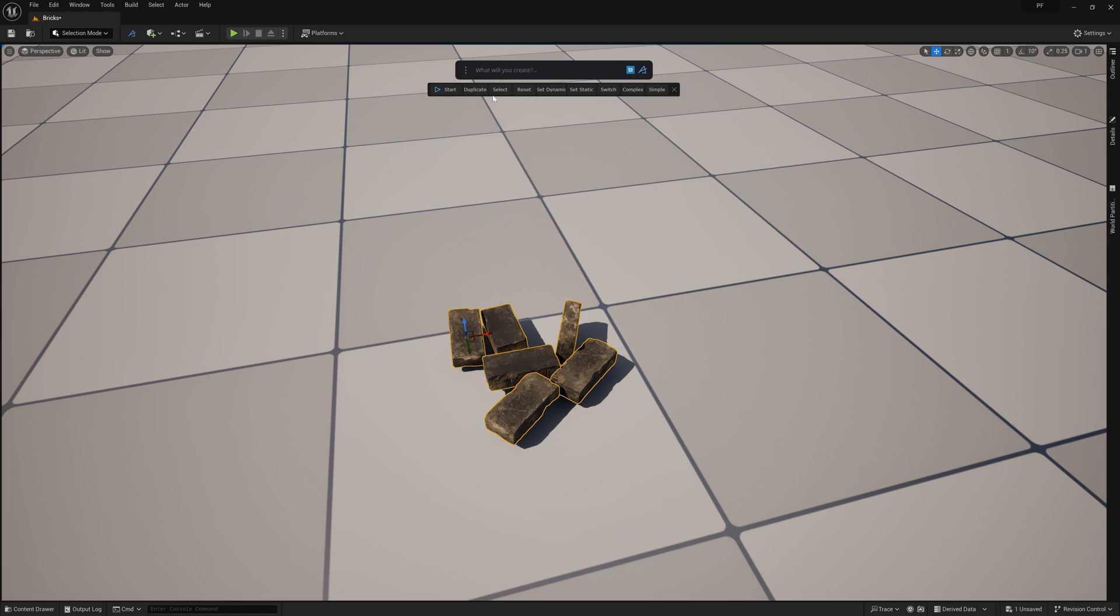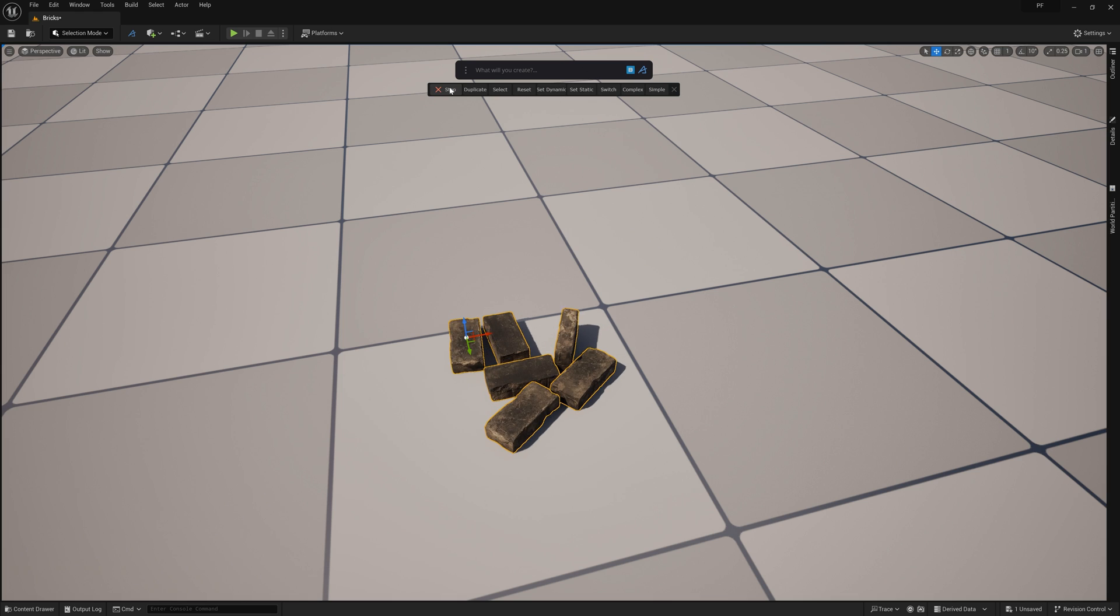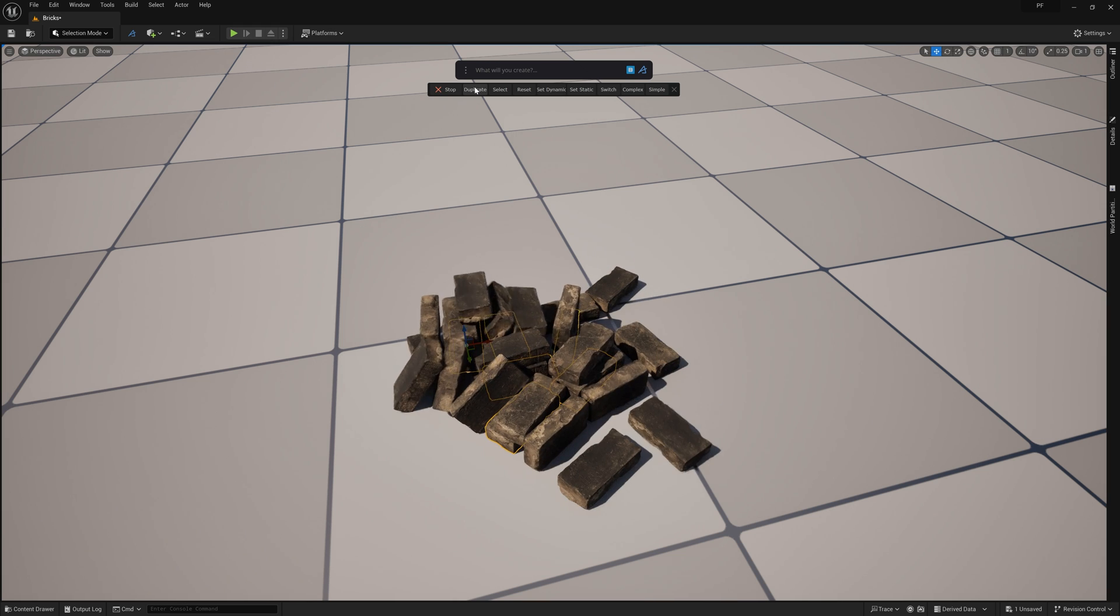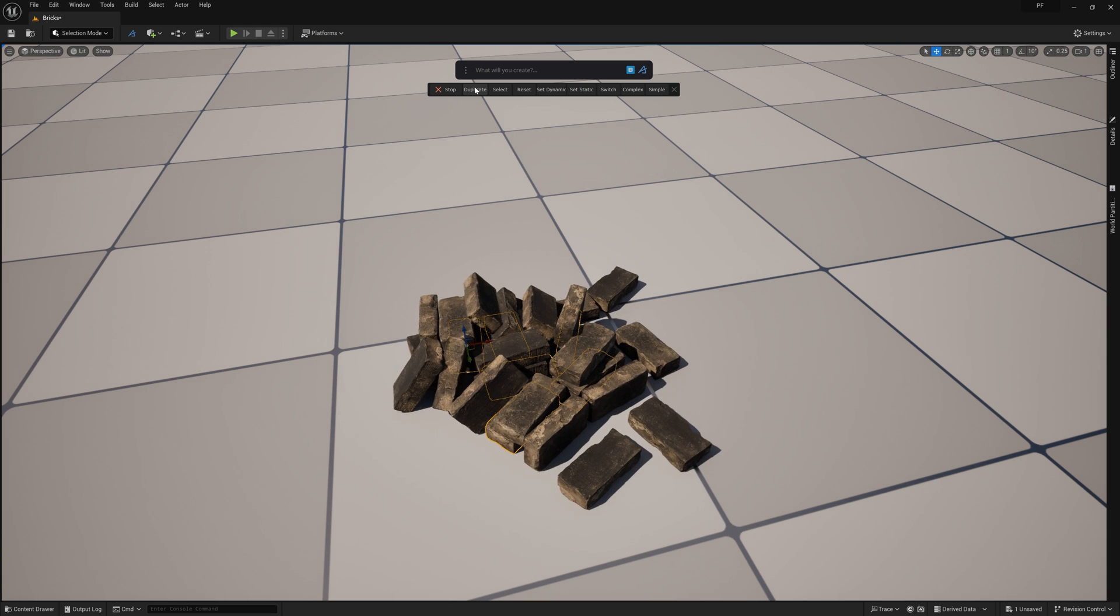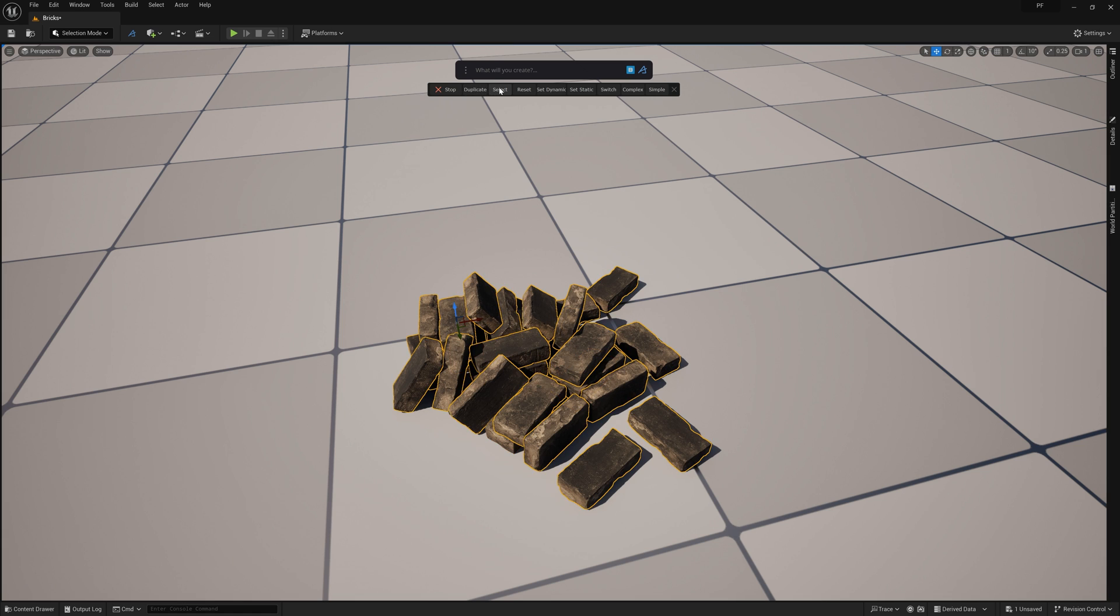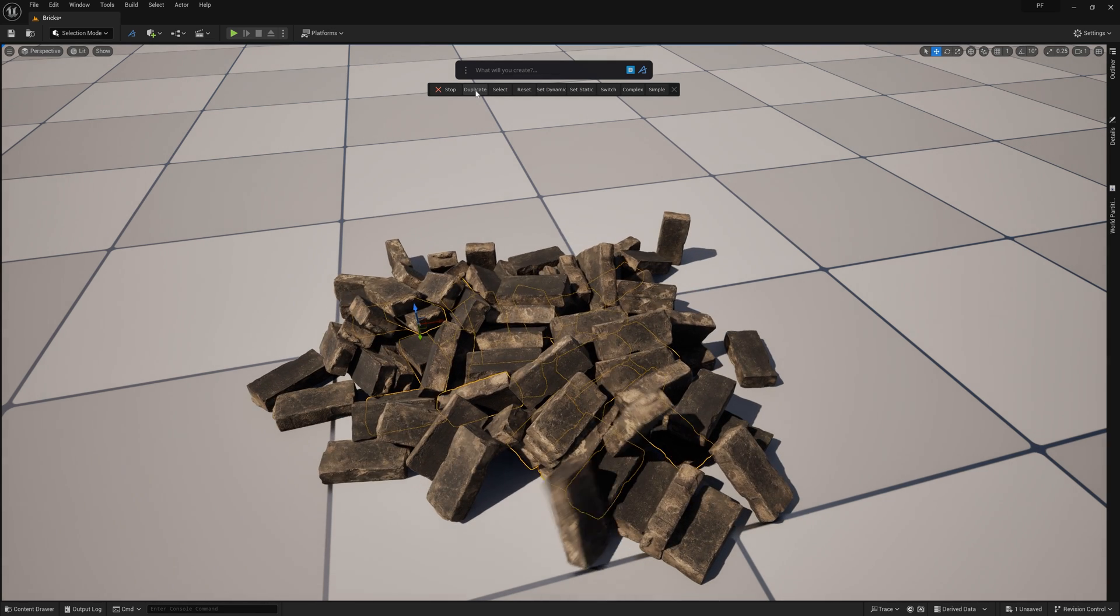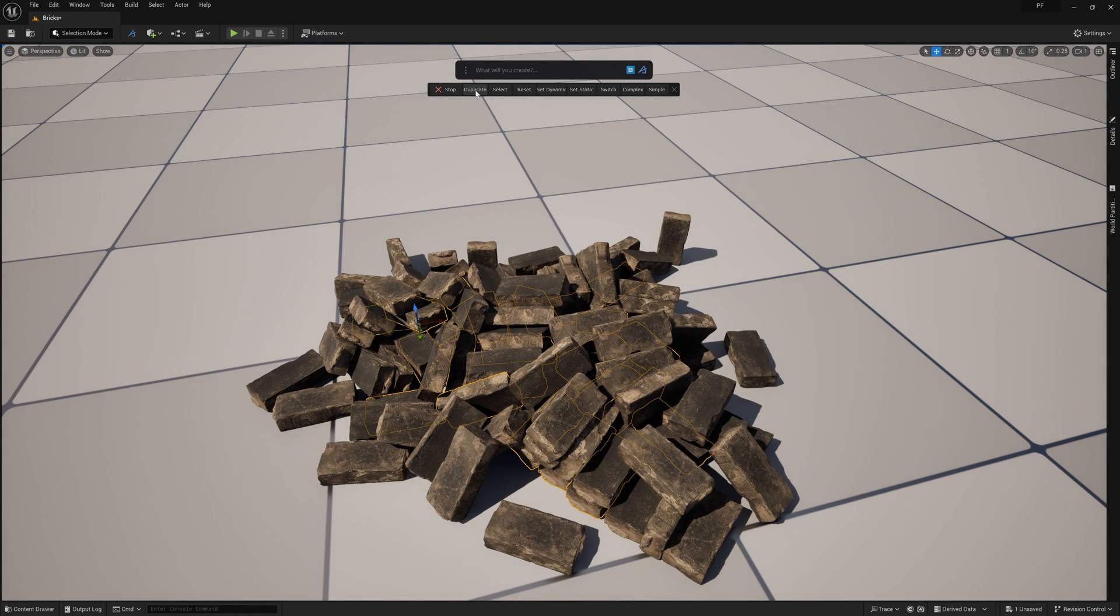For now I'm going to hit start and the tool will automatically make all the selected assets dynamic objects and drop them down to the plane. From here what I like to do is duplicate these objects a few times using the duplicate button. After I've done this three to five times, I'll hit the select button which selects the duplicated objects, and then I'll hit duplicate another time or two which gives us a lot of duplicates to work with.